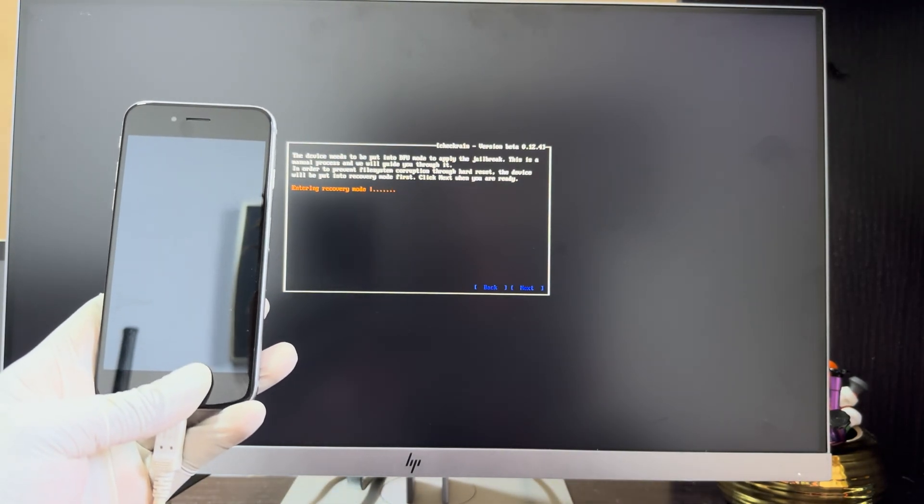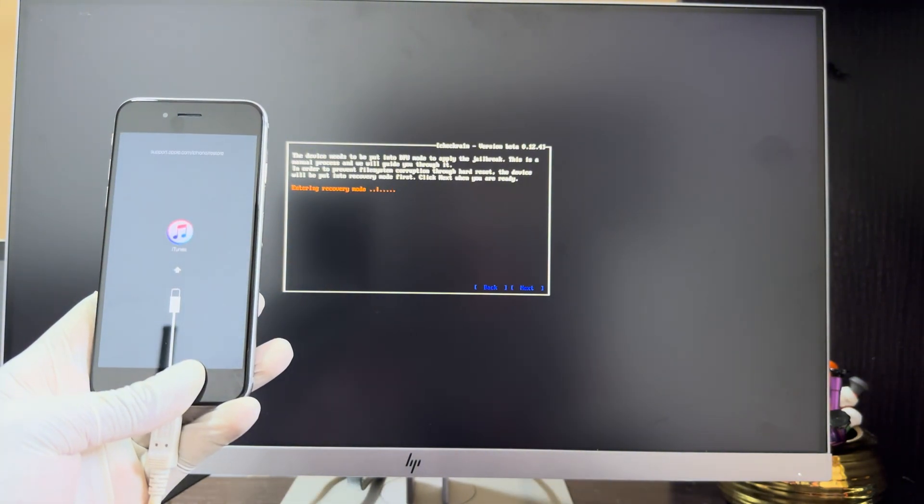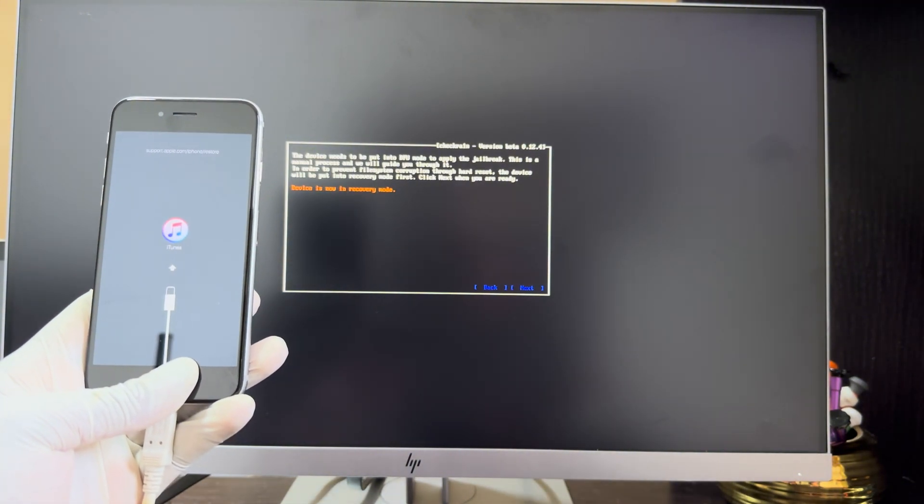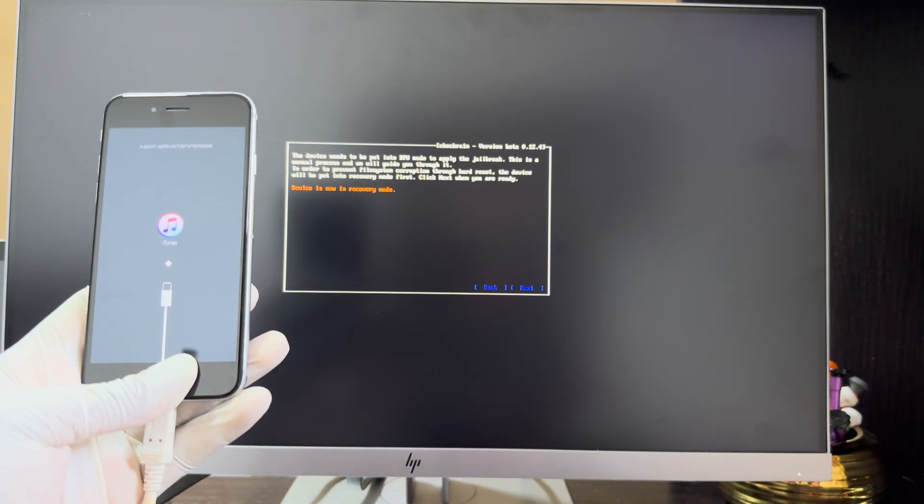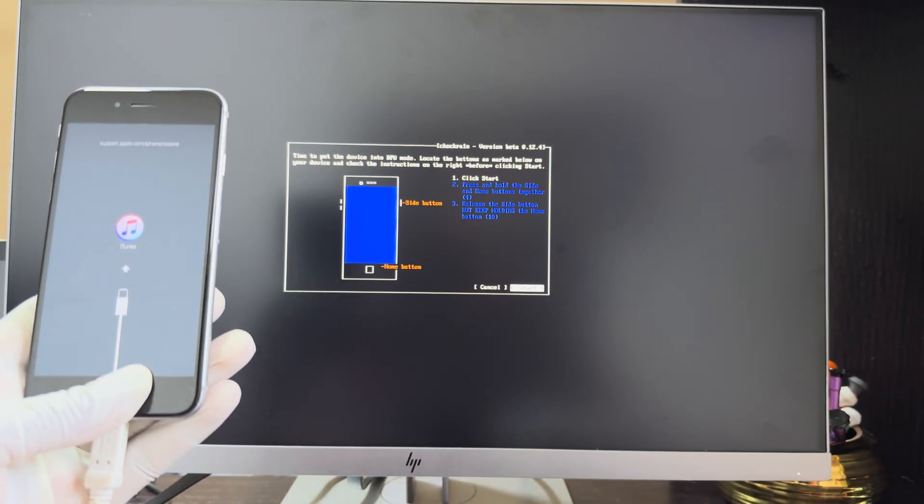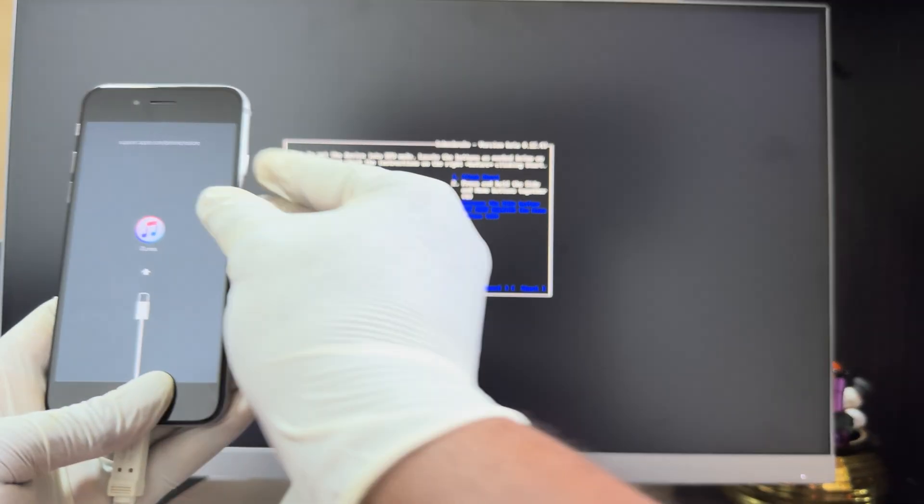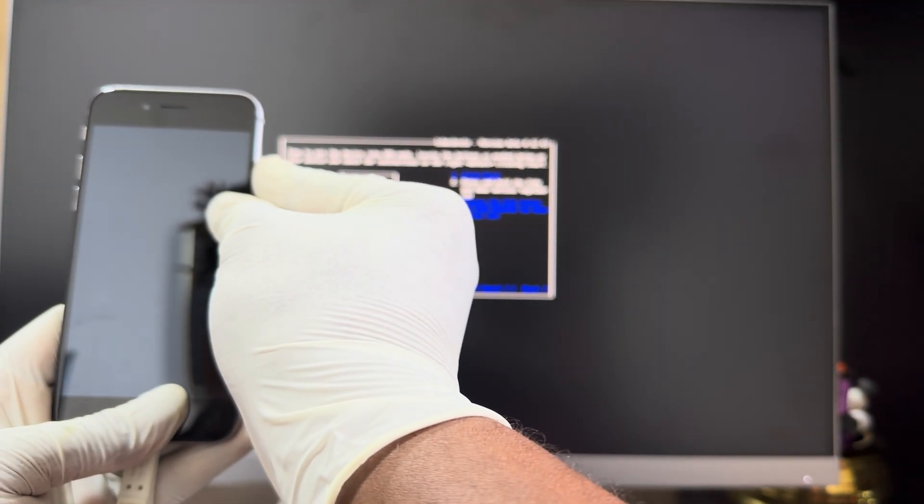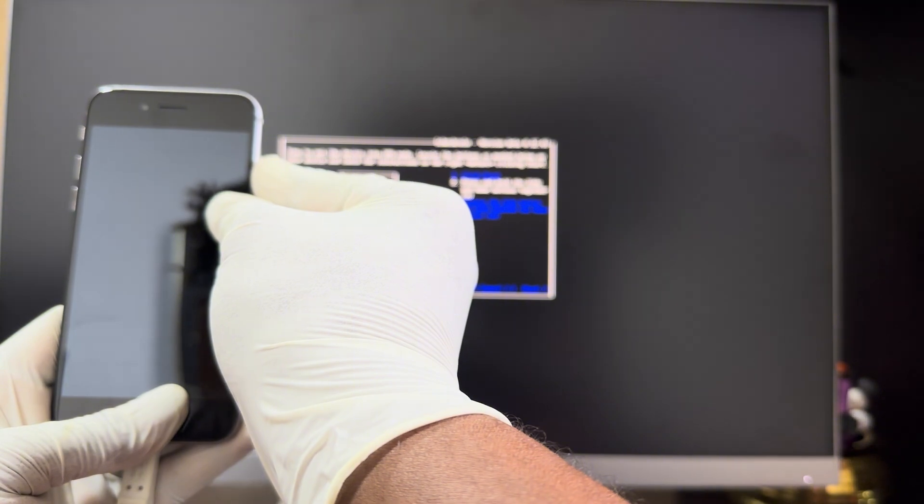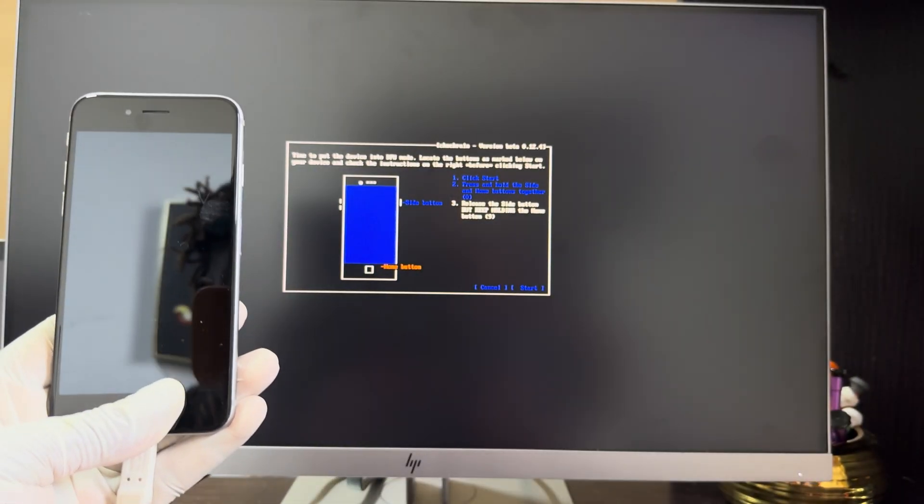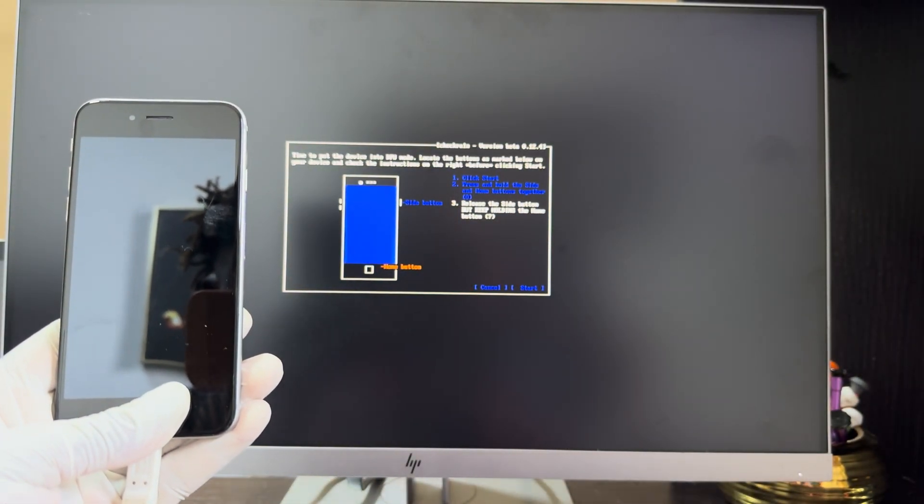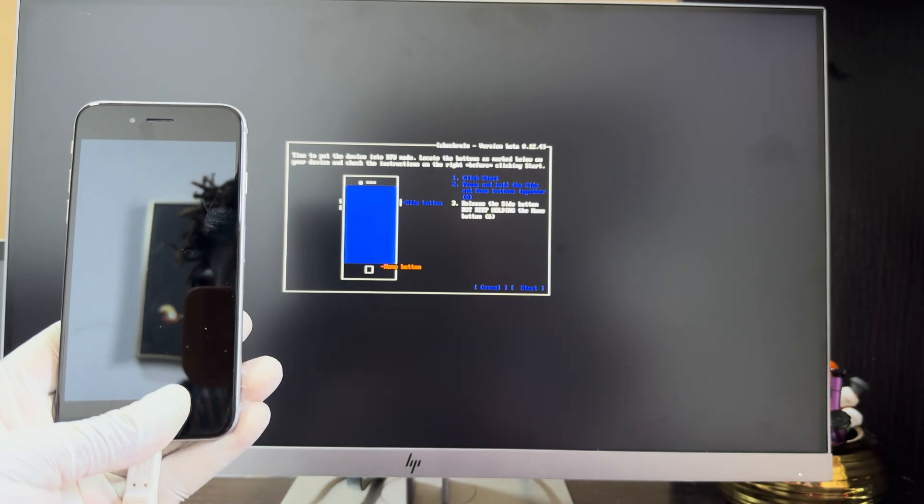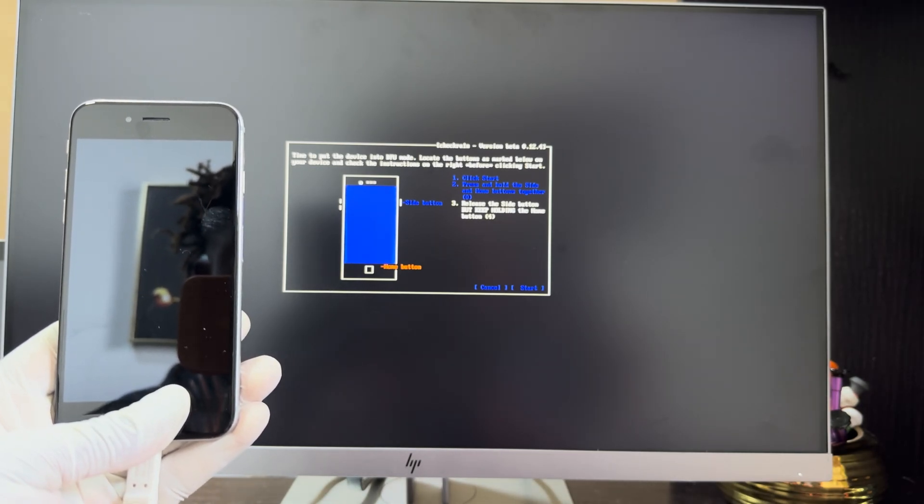Once it enters into recovery, now we have to put it into DFU. Click Start again, follow the on-screen instructions to put the device into DFU. Once it enters into DFU, the jailbreak and then the recovery process will begin.